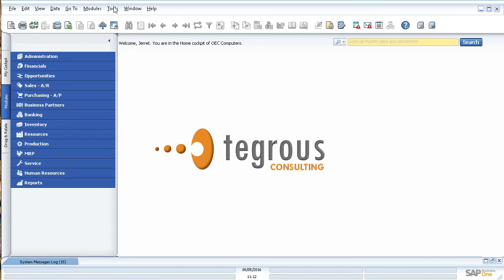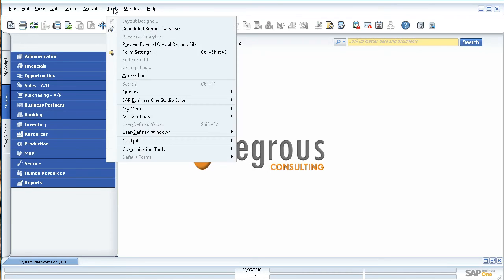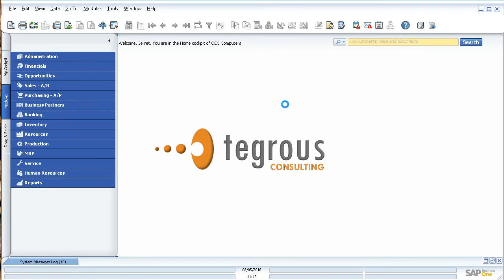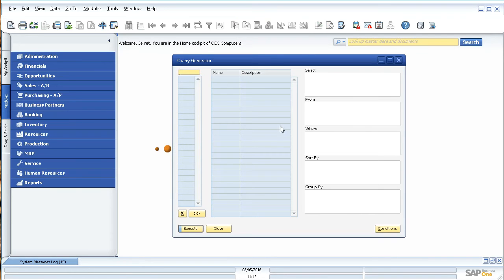They're located up here under Tools, Queries, and then Query Generator and Query Wizard. There's two different tools you can use to create these queries. Today I'm going to show you how to use the generator. We're going to click on it and it's going to pull up a little window here.